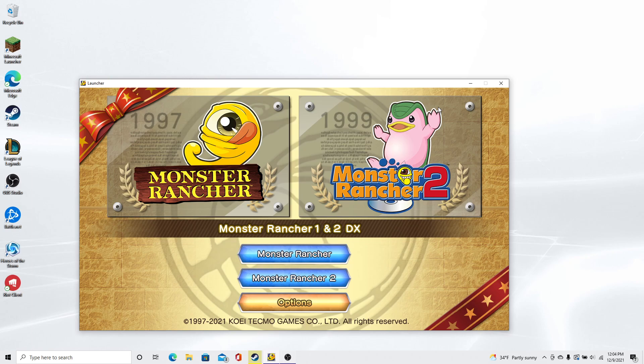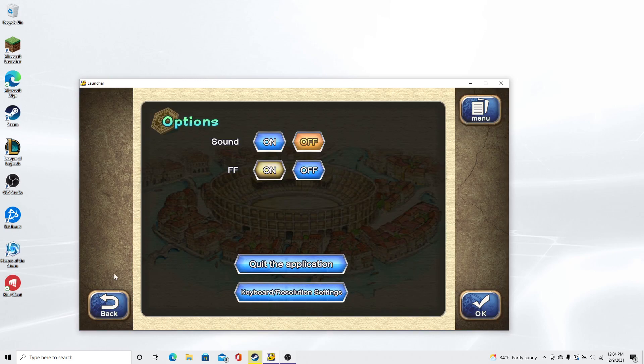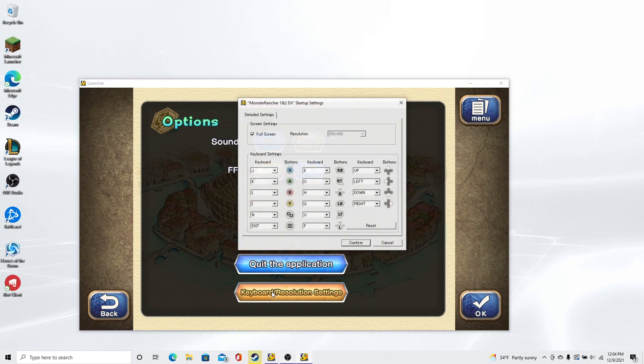So the key to get full screen is you got to go to options at the launch menu. There is no option to make the screens bigger whatever game you choose. You have to do it prior to launching the game, which is under the keyboard and resolution settings.